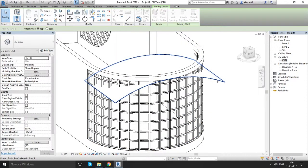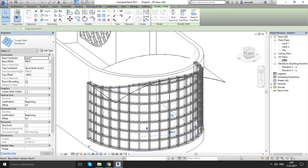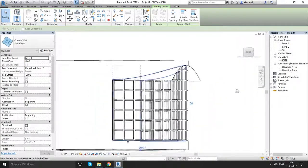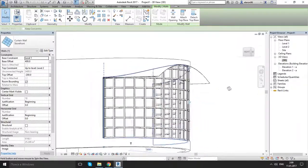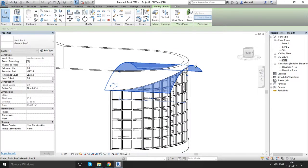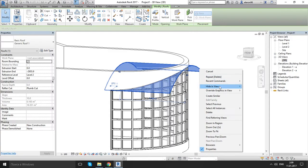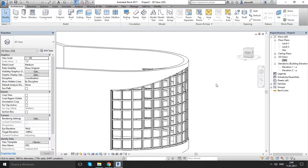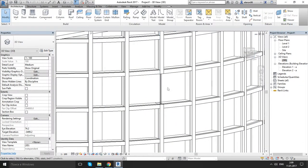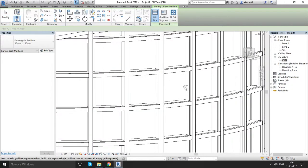Attach on this one. Deleted elements. And as you see, we get the shape for the curved wall. Click on our roof, right click, hide in view, hide element. And now let's add mullions here. Mullion — done.